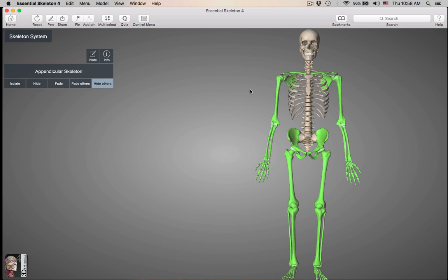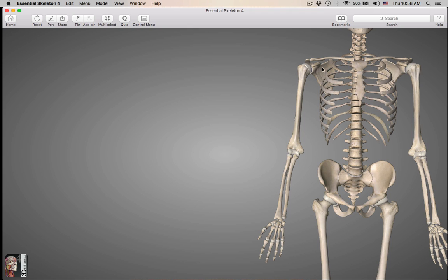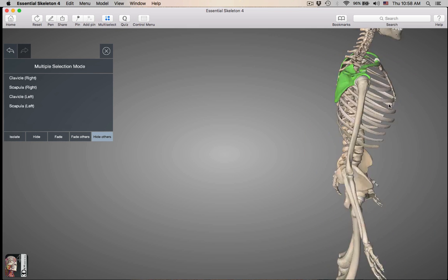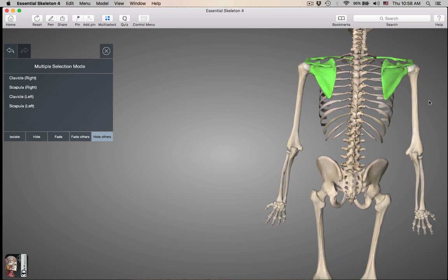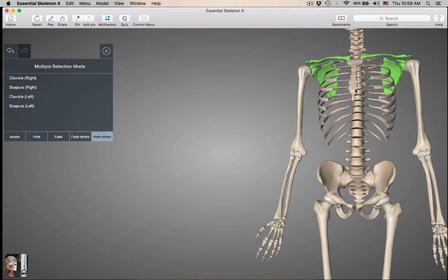The pectoral girdle — pectoral means chest — so the pectoral girdle are just the two bones that connect the upper limbs to the axial skeleton. Those two bones are the clavicle and the scapula. The clavicle and scapula on both sides are the pectoral girdles, connecting the upper arm to the axial skeleton.